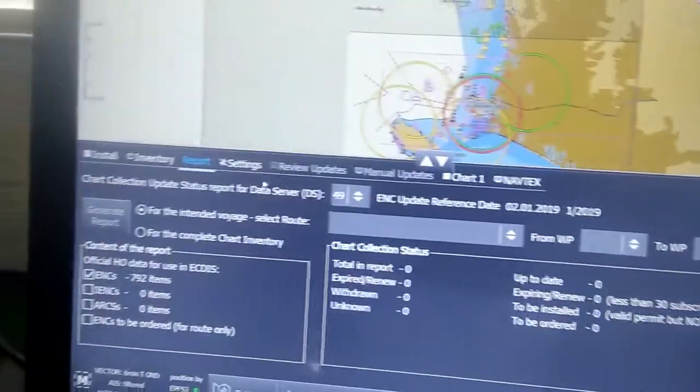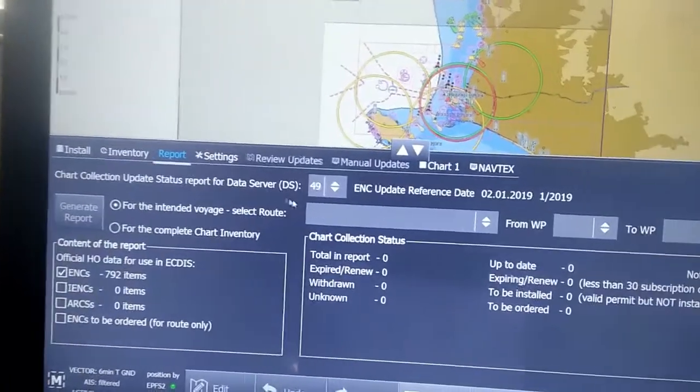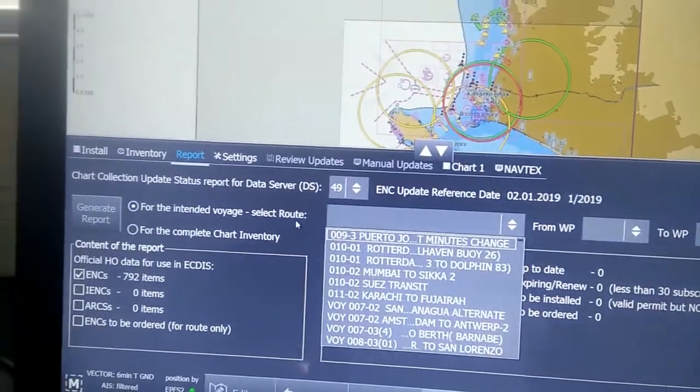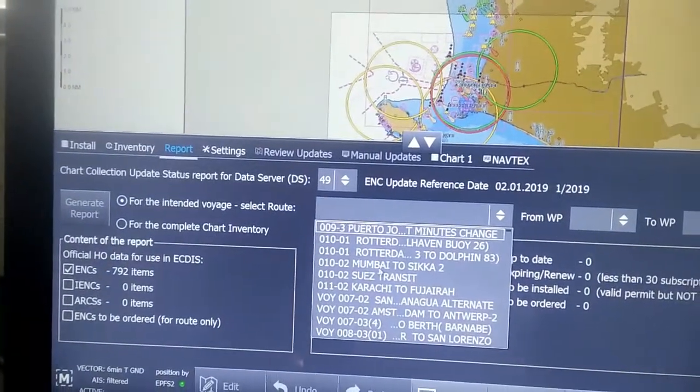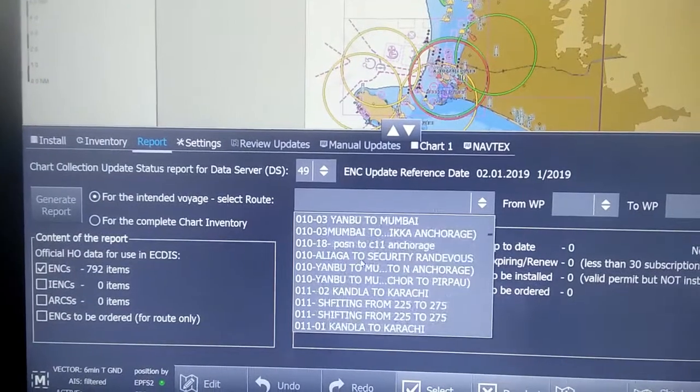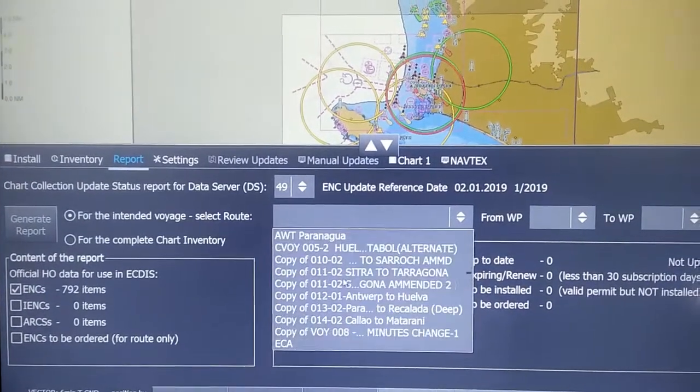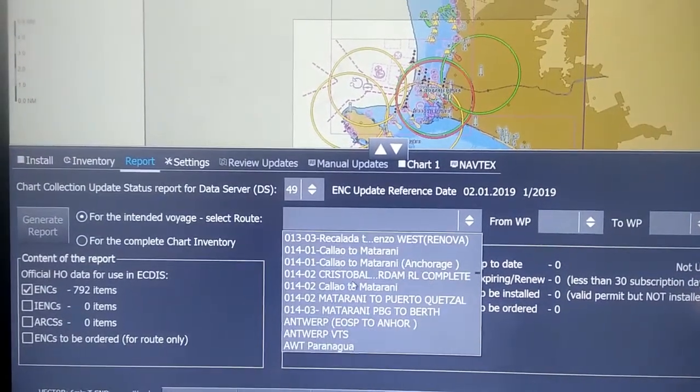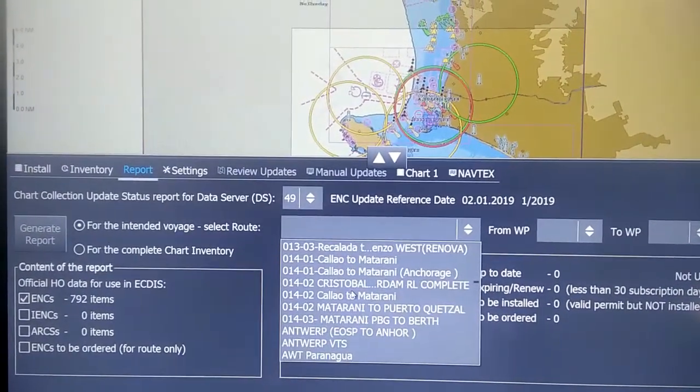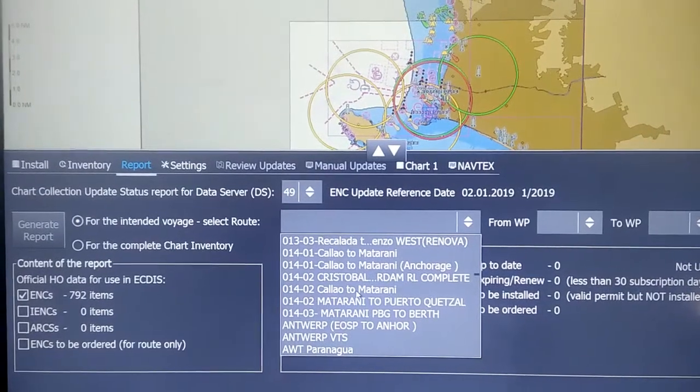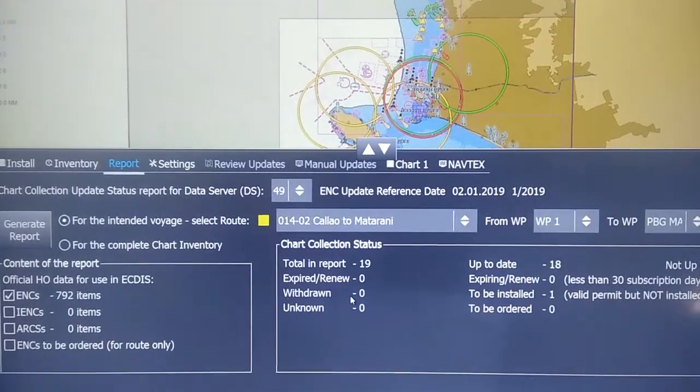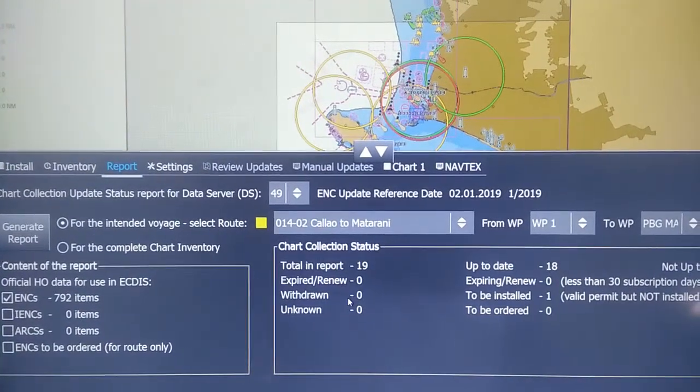So here we go and we select our voyage for which we want to generate the report. Now here I have selected my next voyage, Matara, and we need to put in the vessel.